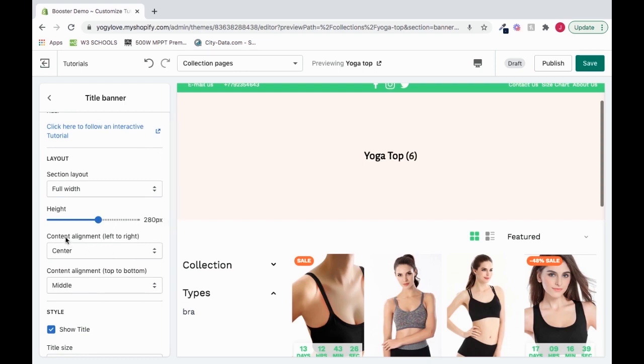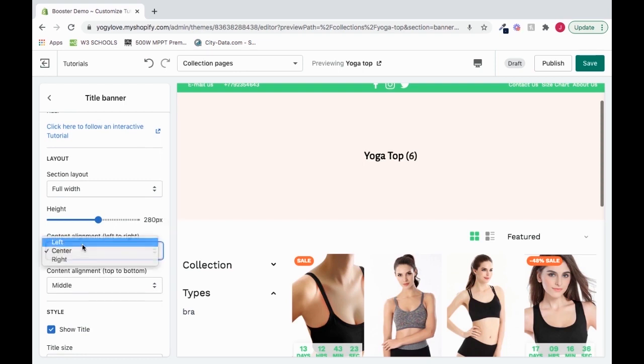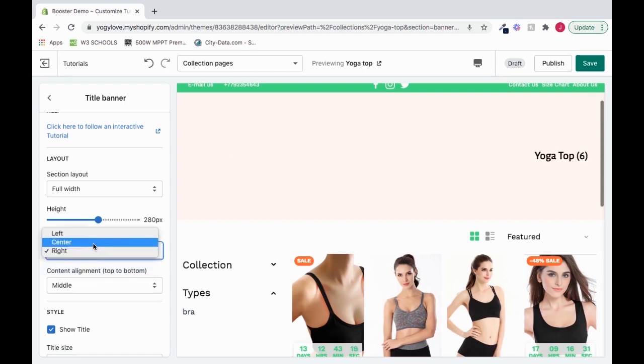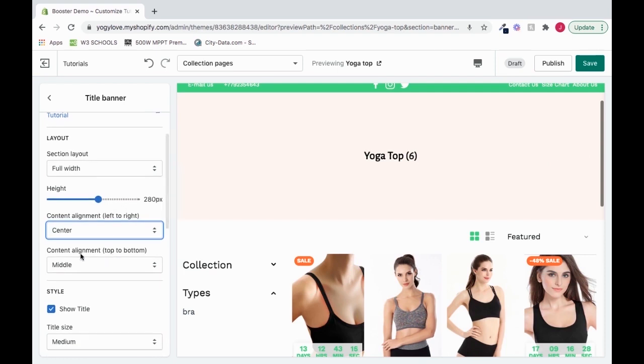Next we have our content alignment. So we can move this from the center to the left, to the right. I'll keep it center. And we can also change the alignment from the top to the bottom. See, this is for the left and the right. These content alignment options are for the top and the bottom.